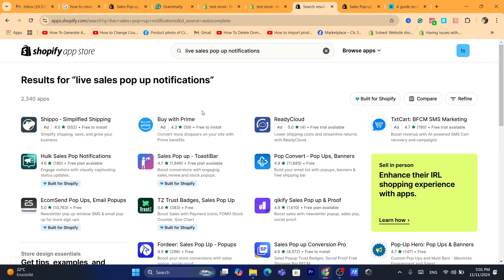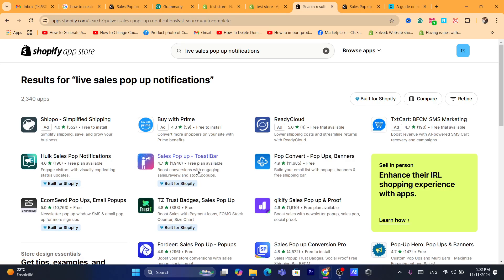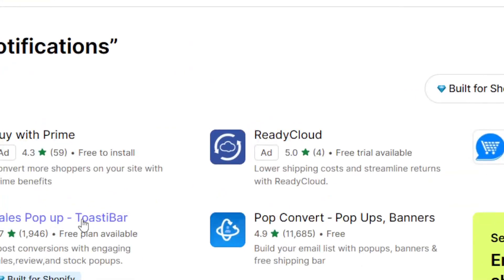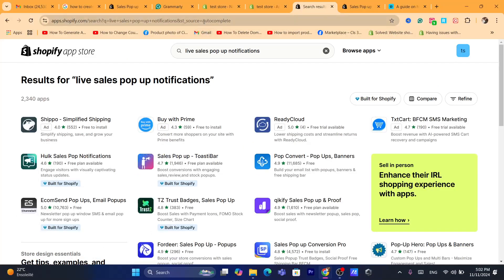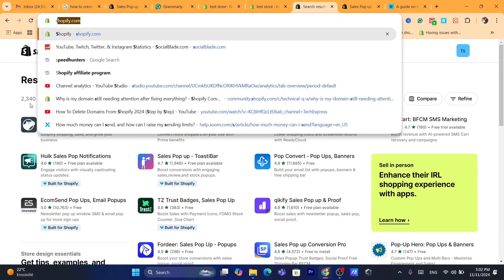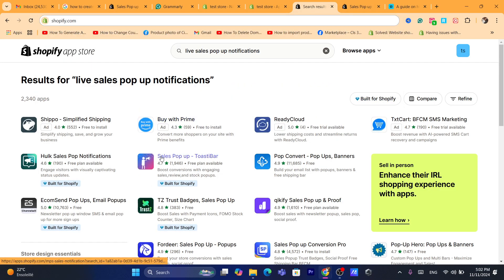There are a lot of apps here that offer a free trial, but the app I like the most works best and also offers a free plan available. The free plan I believe is going to be enough for most people, so just click on the app, download it, and click on Install.